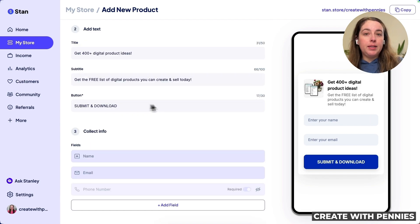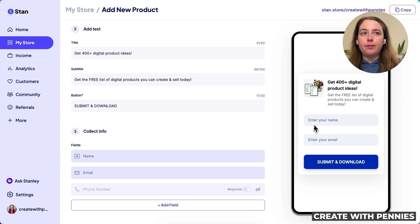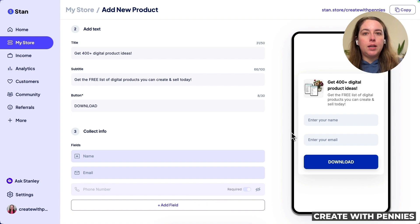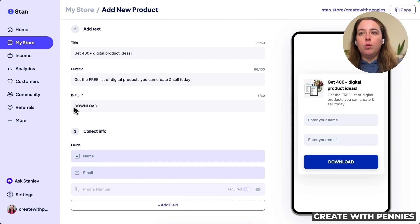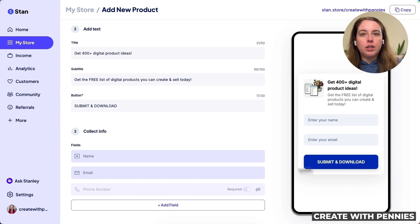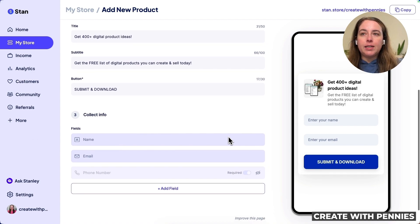Next, we move on to the button text. In the preview you can see it says 'Submit and Download' — you can keep it as that. After they enter their name and email, they click Submit and Download. Or you could change it to just 'Download' if they're getting a PDF, or leave it as is. It's really whatever you prefer as your call to action — it needs to tell them to take an action. I'll leave it as is for now.